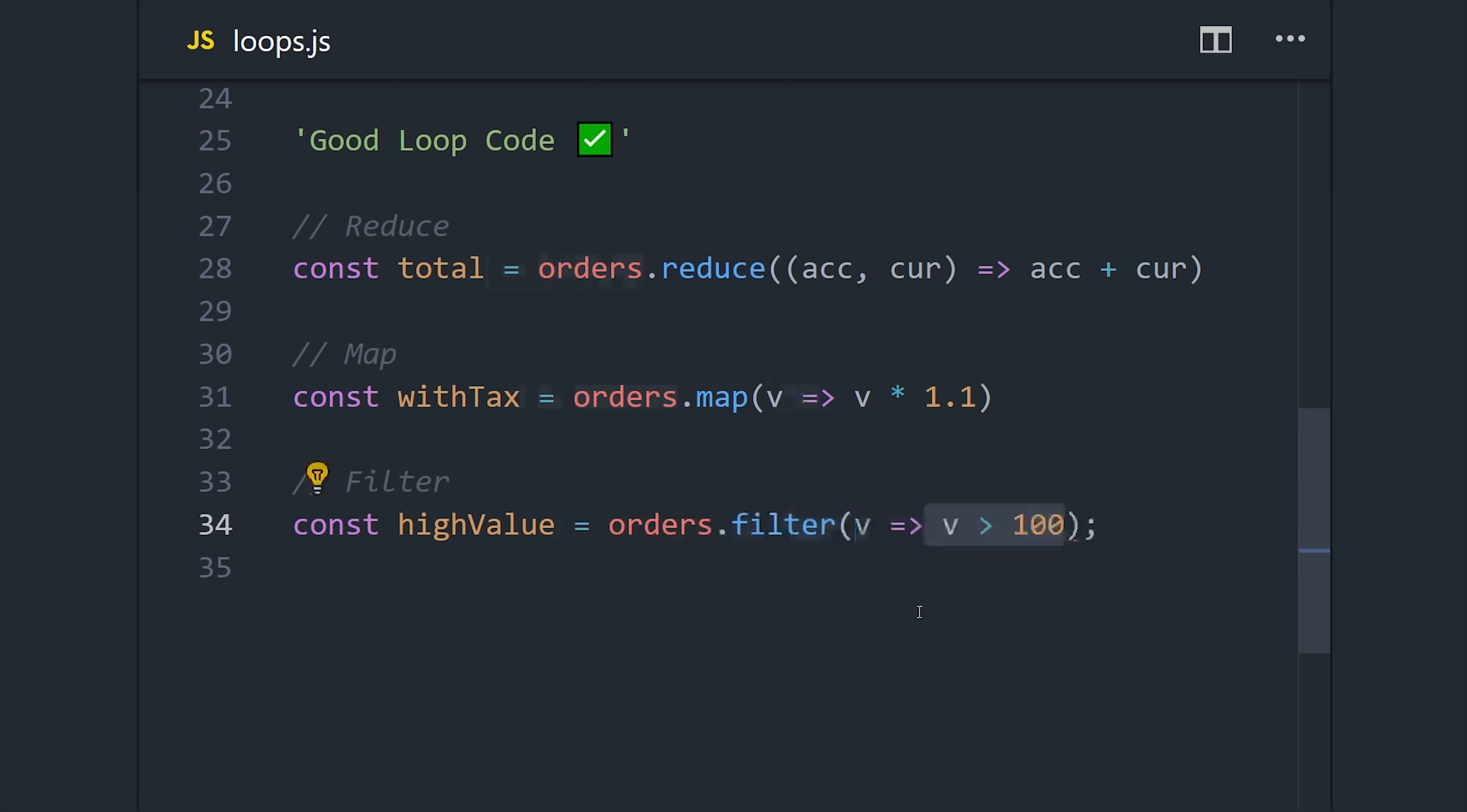Whenever the callback function equals true, it's going to allow a value through. So in other words, if the value is greater than 100, it will allow that value through to the new array.